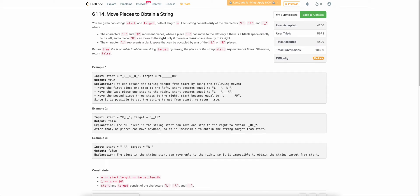Hello everyone. Welcome back to the channel. In this video we will be discussing the third problem of today's weekly contest: Move Pieces to Obtain a String.